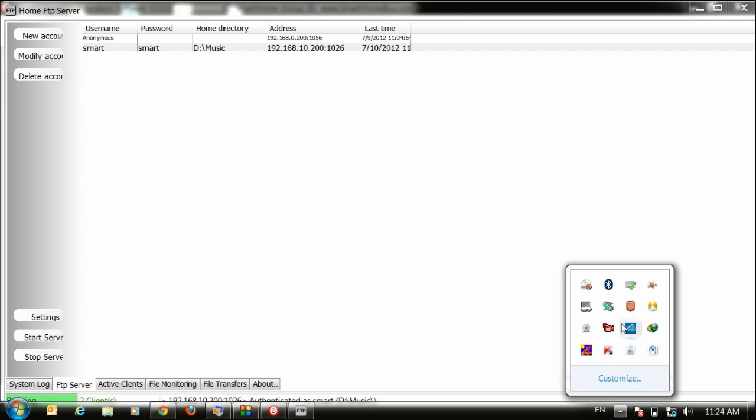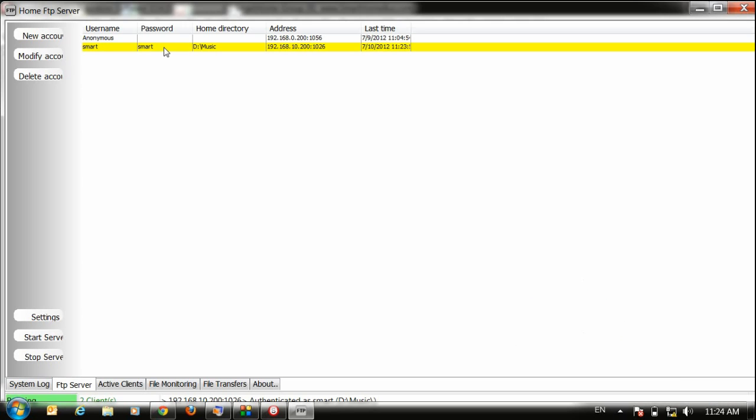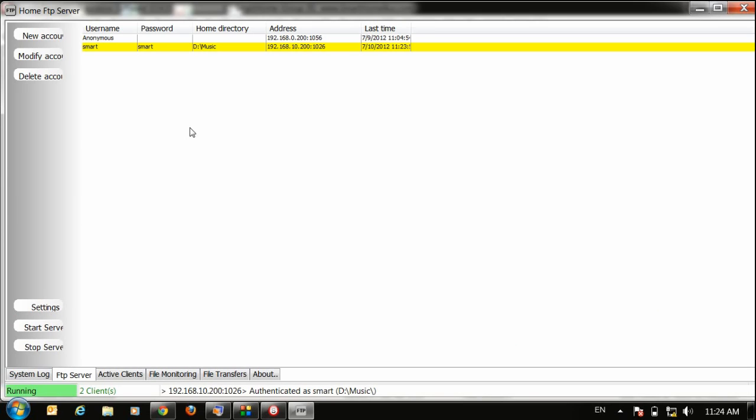Open the FTP server, make highlight on your account, then press start server. Here it's already running. Already running, you can start and stop. I just start. Okay, now go to the DDP.